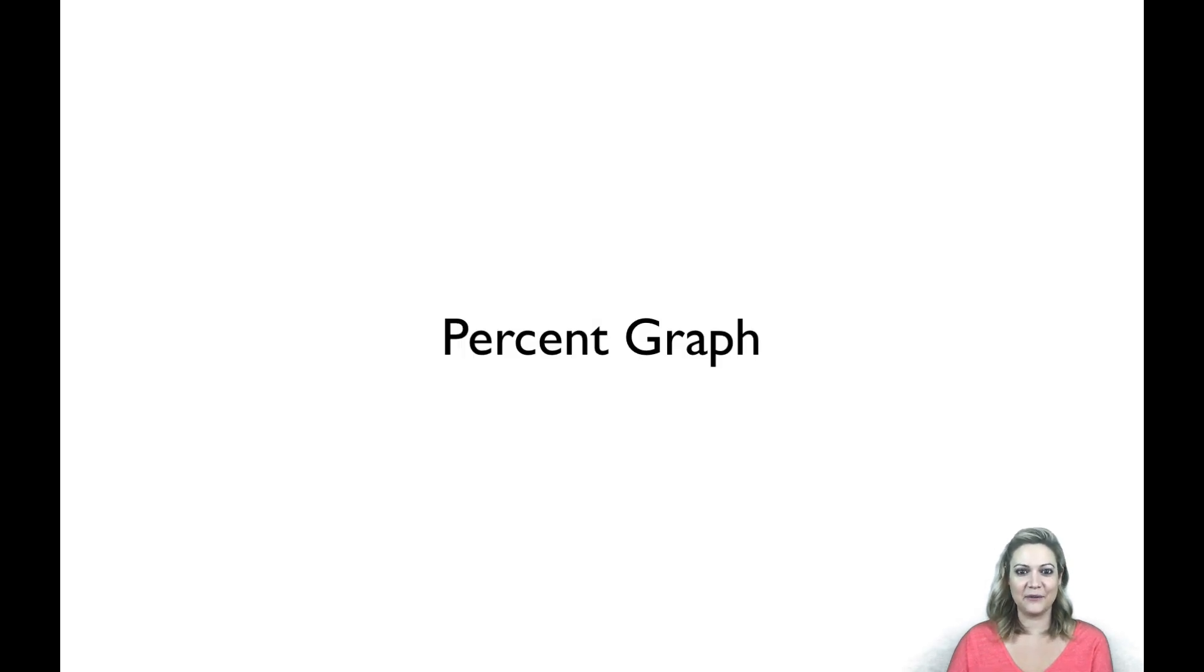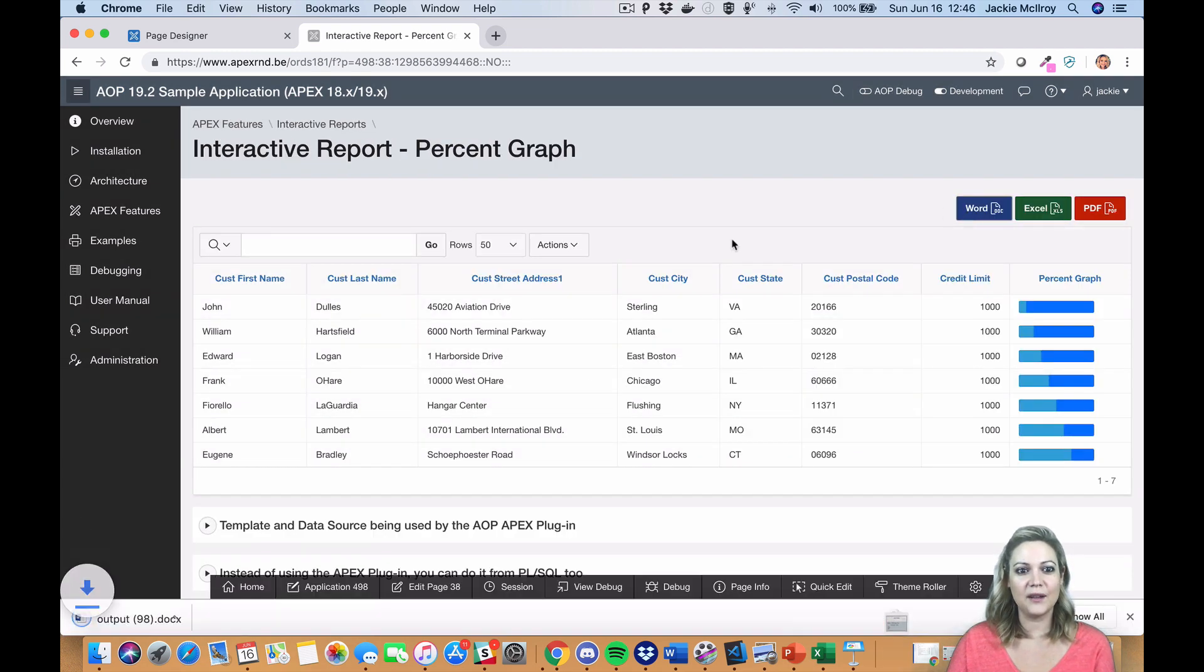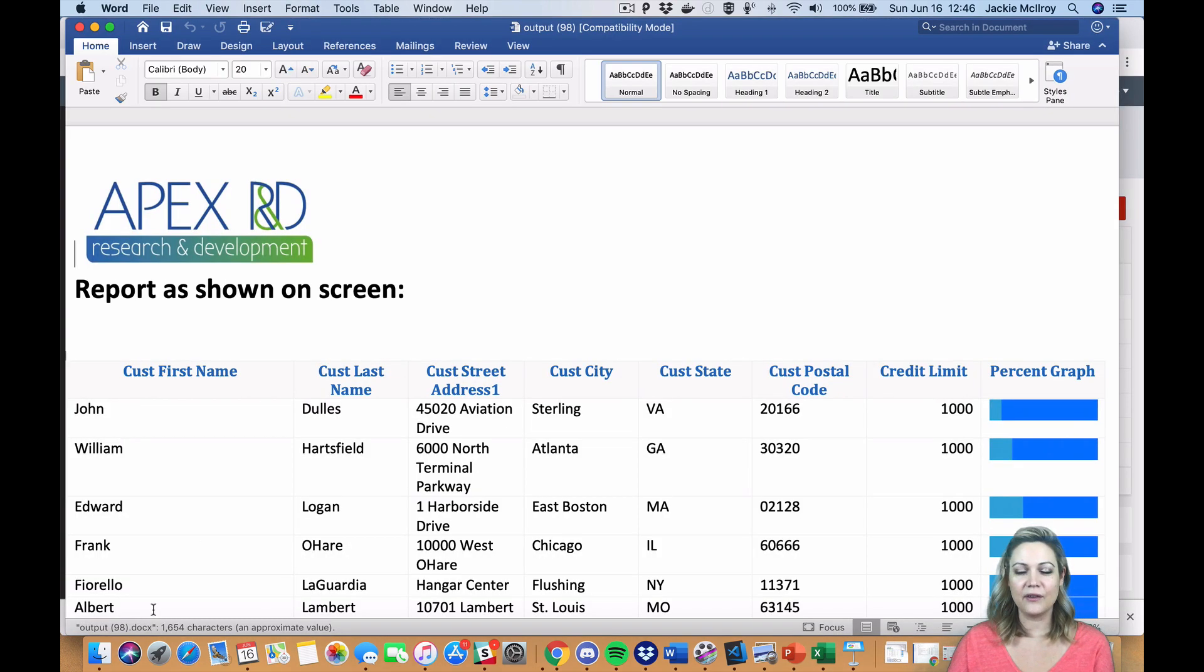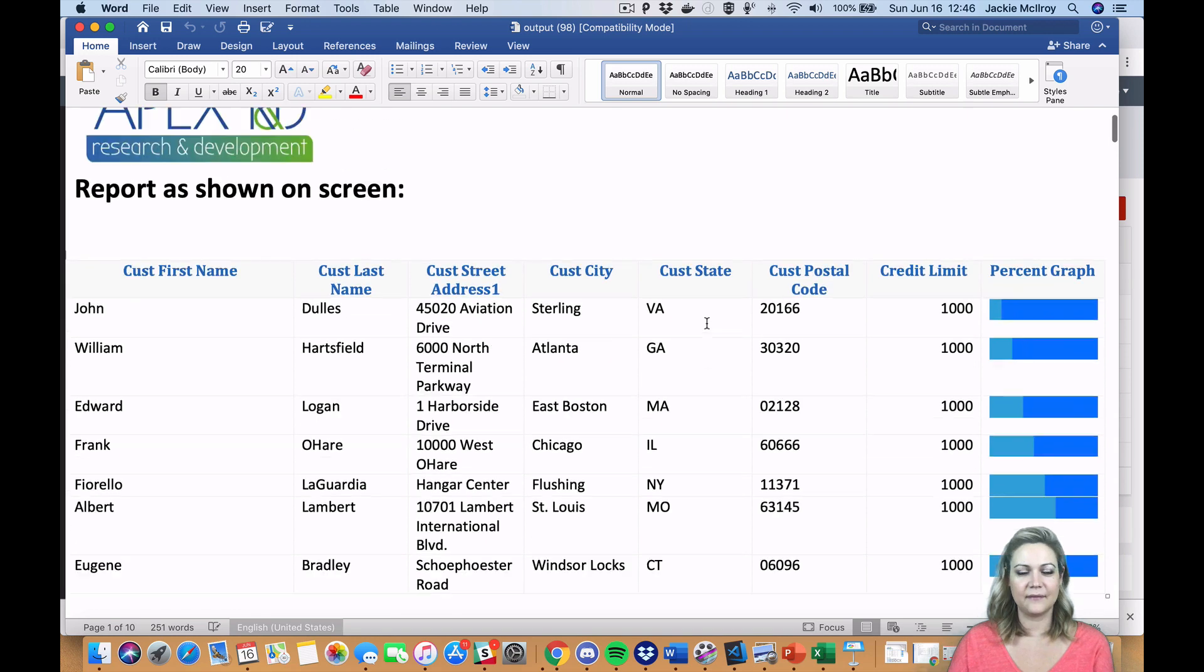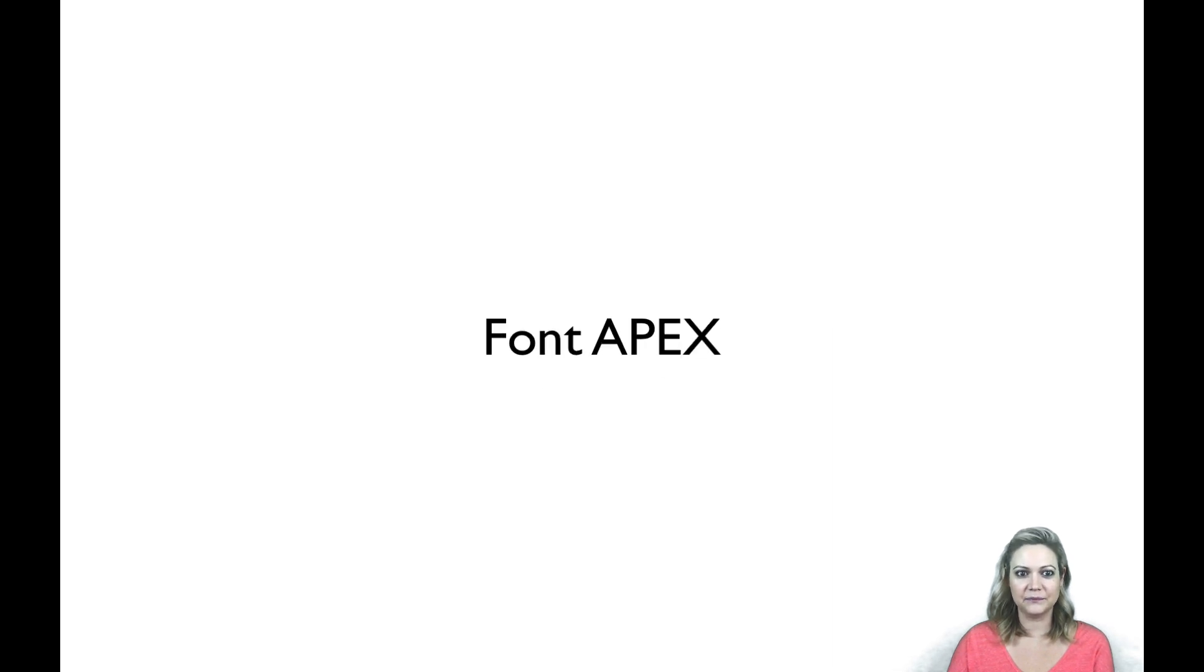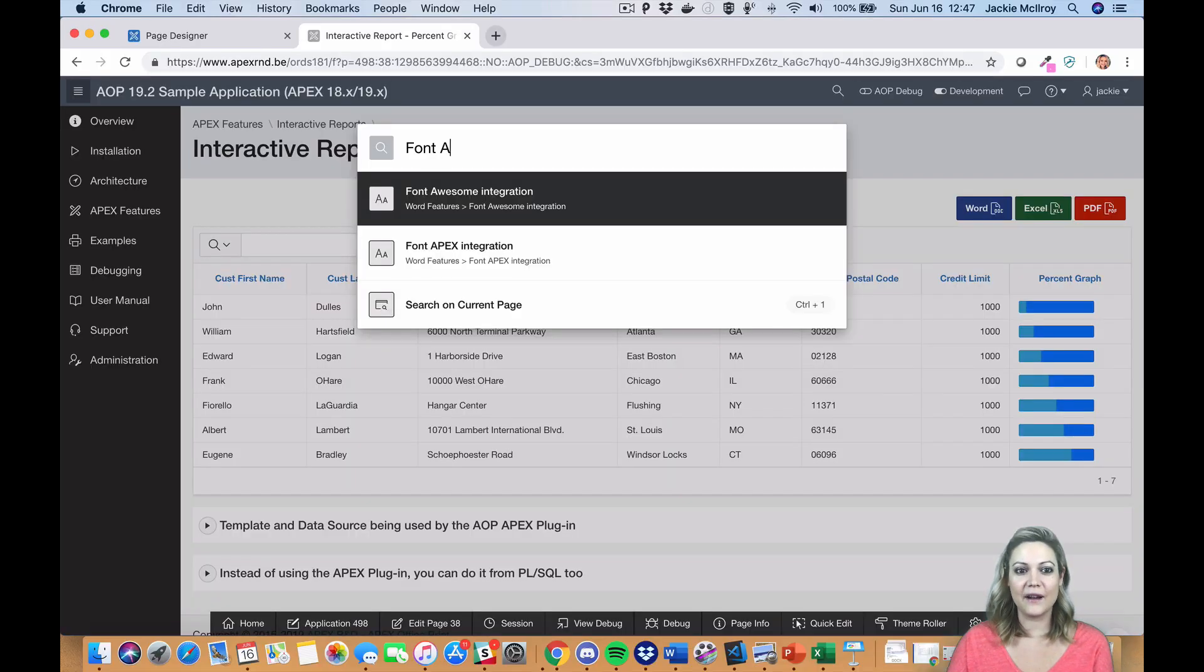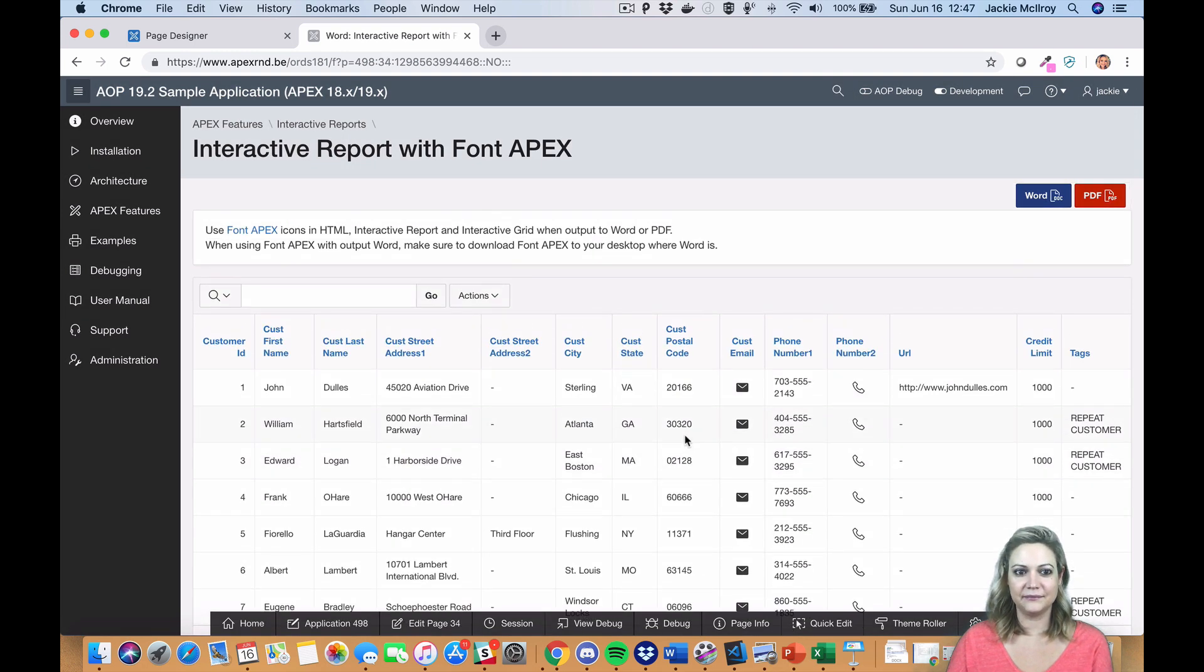There are a lot of new features in AOP 19.2. You can now print your percent graph columns for interactive and classic reports. We now offer support for translated applications by picking up the translated versions of the headers and labels, if they're available. All of your font apex icons will now be printed as well.